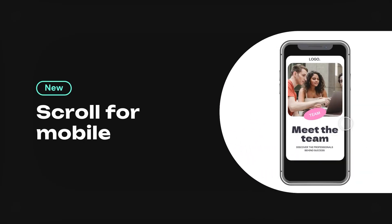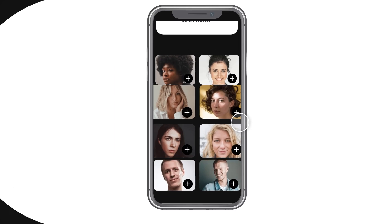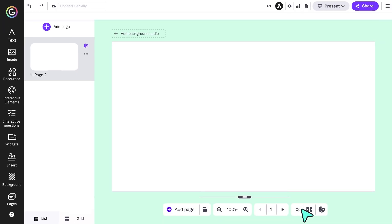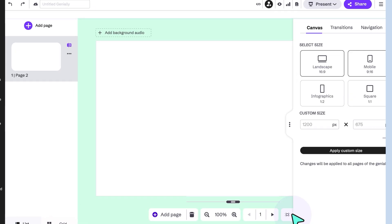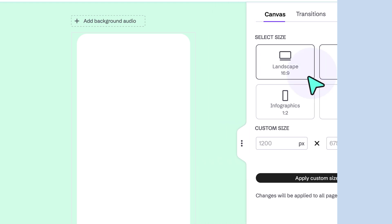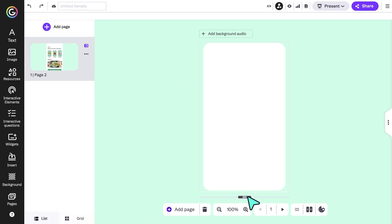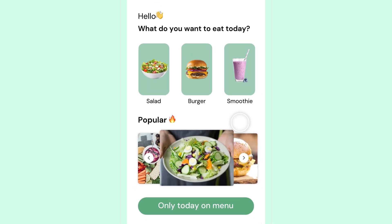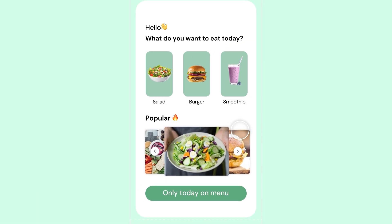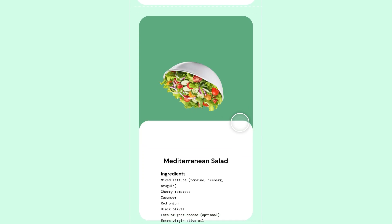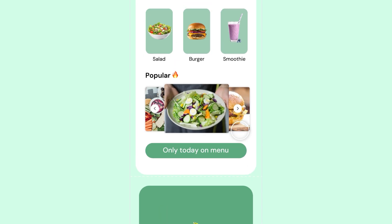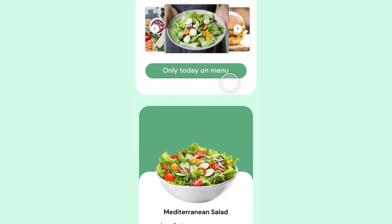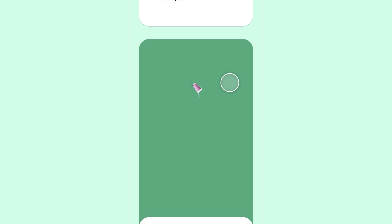Introducing a new way to tell stories. Design creations with a mobile format and extend the canvas size to your liking. Content appears when you scroll, and you can even make the position of the screen jump to another place when you press a button or any element, just like a website.